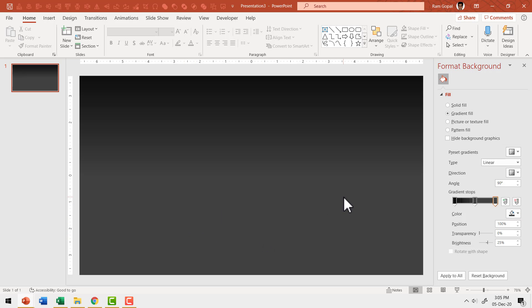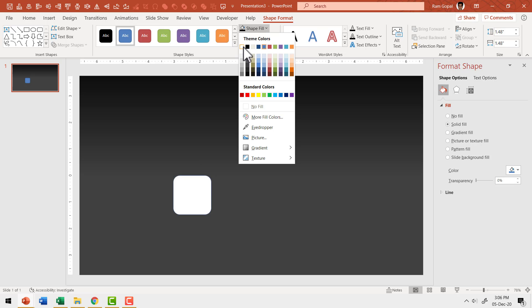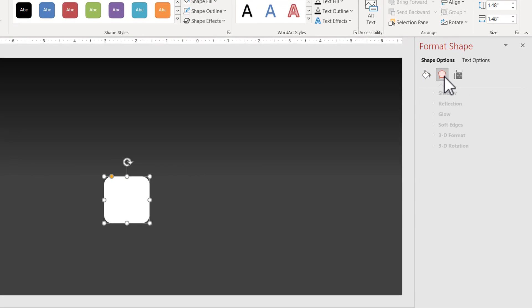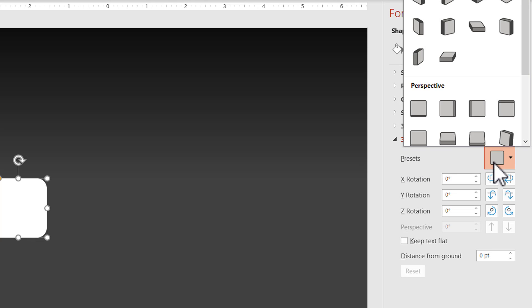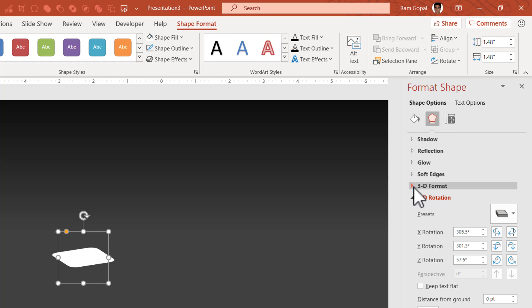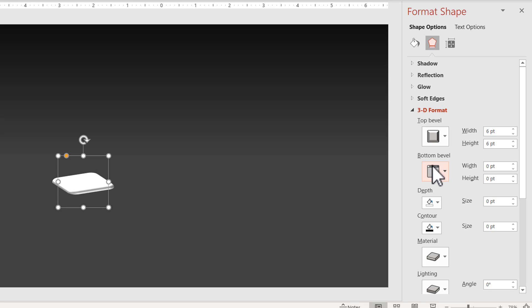The next step is to add those blocks that will serve as stepping stones. Go to the auto shapes gallery, under rectangles, and choose the second one called Rectangle Rounded Corners. Hold the shift button down and draw a rounded corner rectangle — it's a perfect square. Change the color to white, go to Shape Outline and set no outline. Then right click, go to Format Shape, go to Effects, 3D Rotation, and from presets choose the Parallel preset called Off Axis 1 Top. Then add some bevel — go to 3D Format, Top Bevel, choose Round, and Bottom Bevel, choose Round. Now we have a beautiful shape.